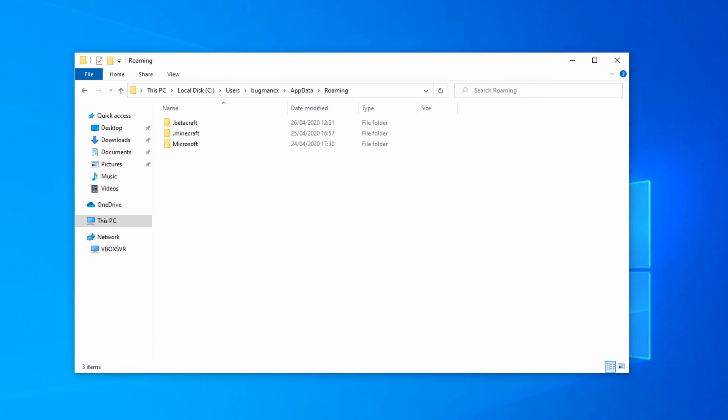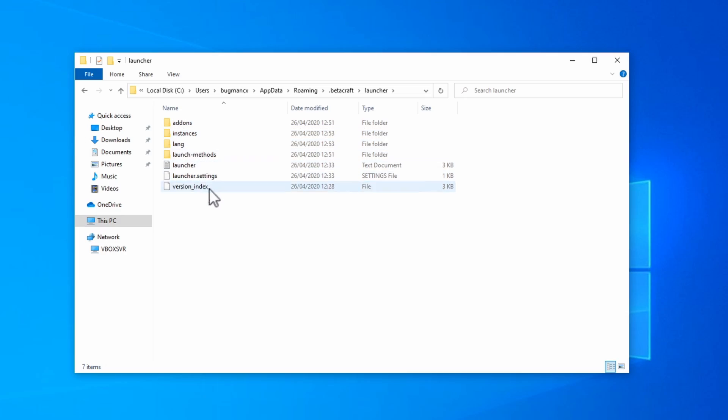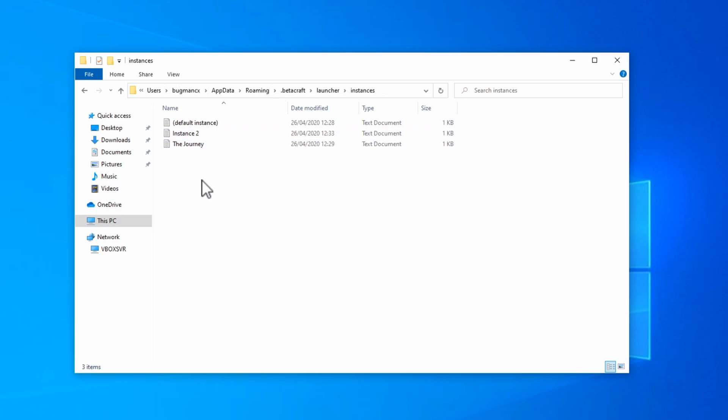On the file system, Betacraft stores all of its data under the .betacraft directory, right alongside the .minecraft directory. Inside here, you'll find all of your different game versions, options, and world saves.